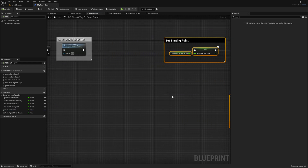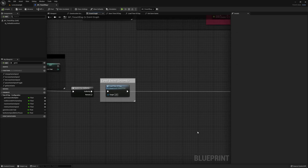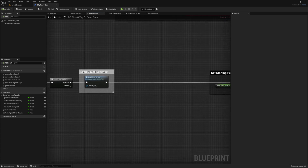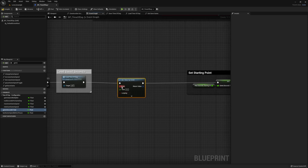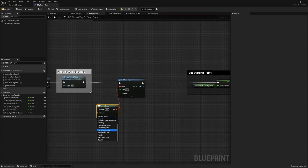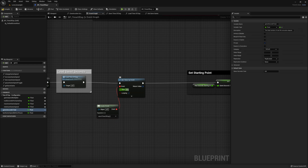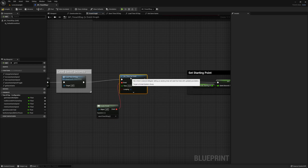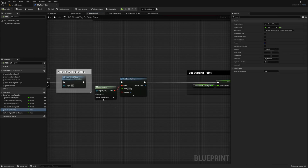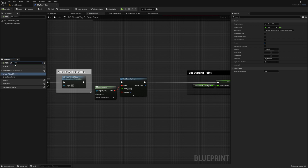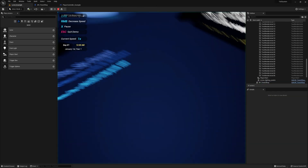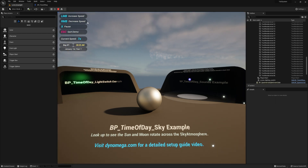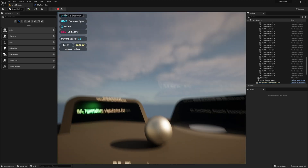Next I'm going to show you how to auto-save every 10 seconds. Head back to the Event Graph and make some room between the Load Time of Day and our Set Starting Point. Then from the Load Time of Day, drag off and select Set Timer by Event. From the Event square, drag off and select Create Event, then from the Select Function dropdown, select our Save Time of Day function. Set the Time to 10 and turn on Looping. I'm going to go back into our Save Time of Day function and add a Print String so we know when it actually saves. Go ahead and press Play — after 10 seconds you should see Saved at the top of your screen. Then stop the game and restart it, and you should be able to pick up right where you left off.